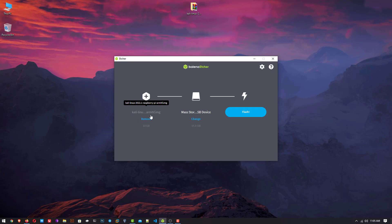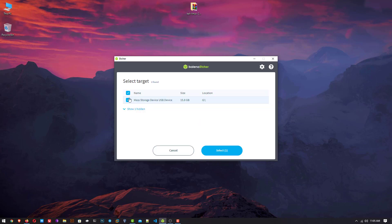Now you have to select the SD card where you want to install Kali Linux.